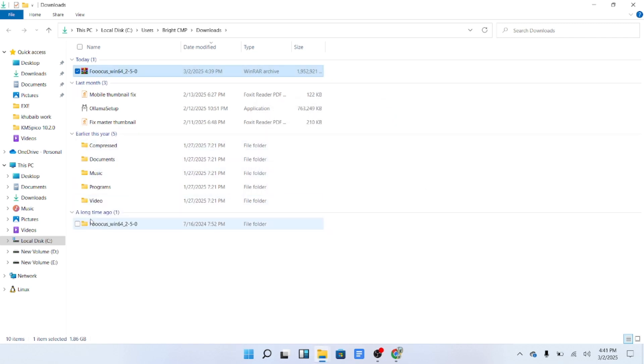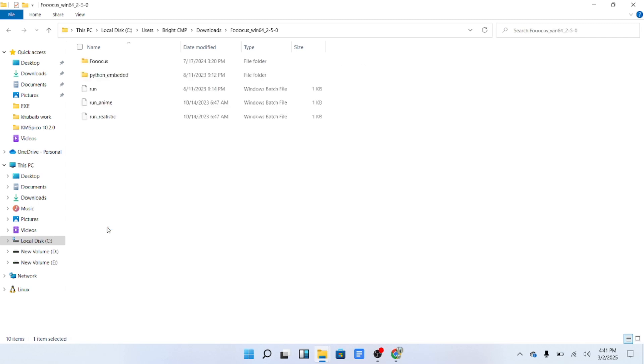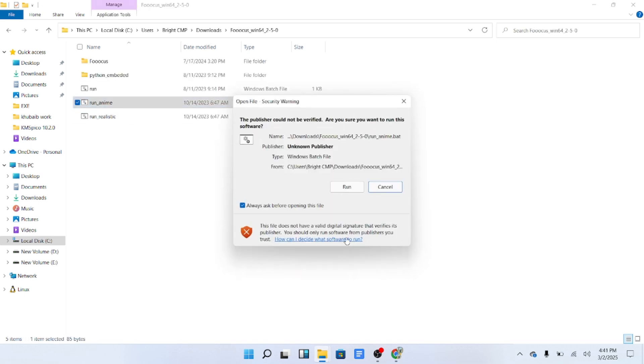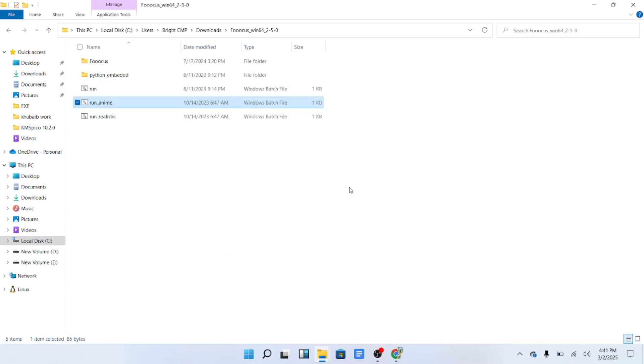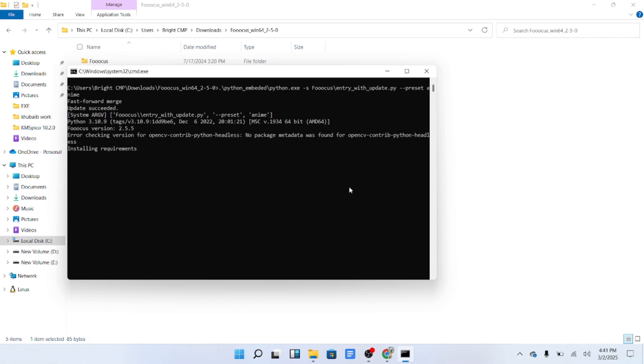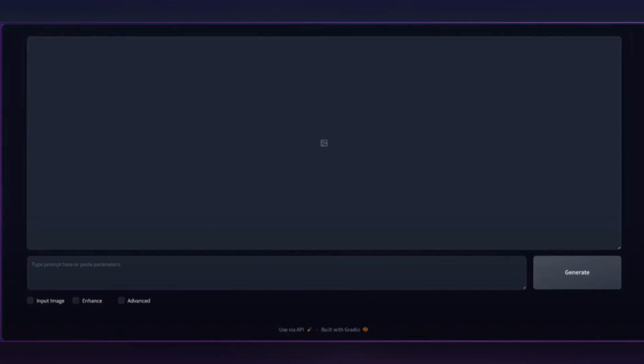Inside the extracted folder, you'll find several files. Look for the file labeled Run Anime or Run Focus AI and double-click it to start the setup process. After all the files are downloaded, you'll see a message at the bottom of the command prompt that says, App started successfully.